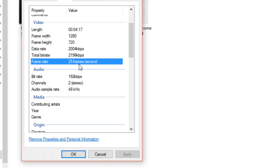Frame rate is also important. Frame rate is how many frames are displayed per second. Normally 25 to 30 frames per second is used. This particular video has been encoded with 25 frames per second.